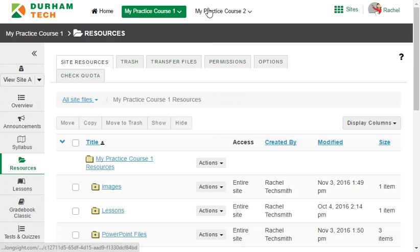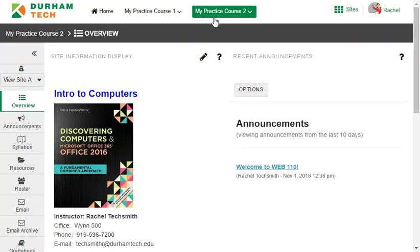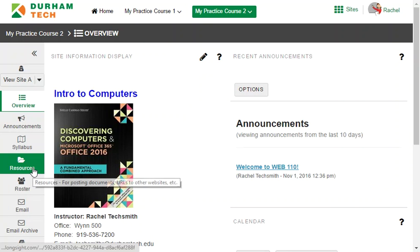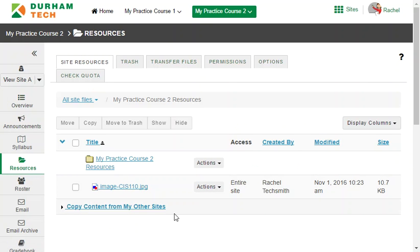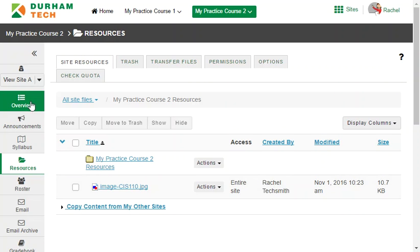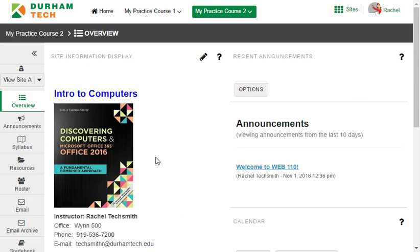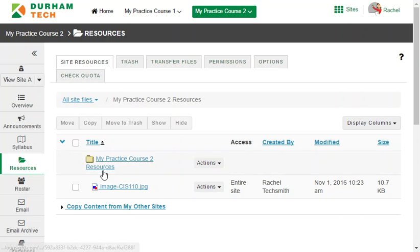In your course site you'll find that resources is empty at first, or you may find that your resources folder contains an image file like this one. If you added an image to your overview page back in module 3, that image file is stored here in resources.